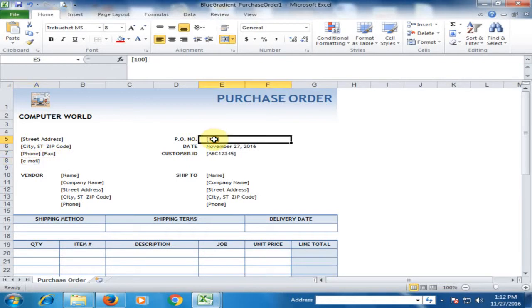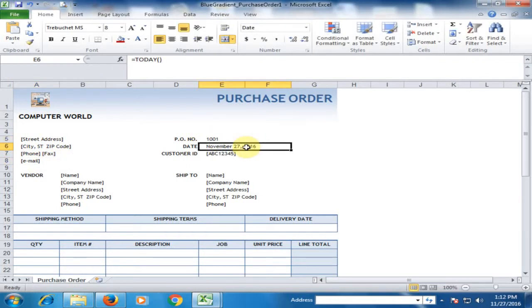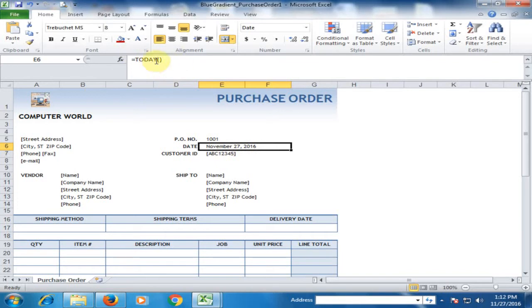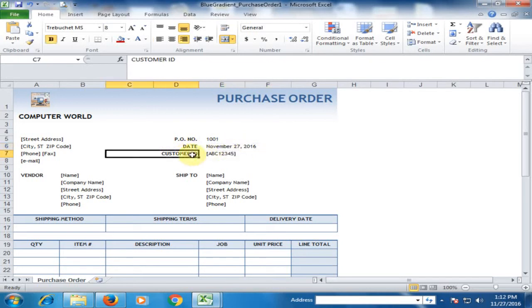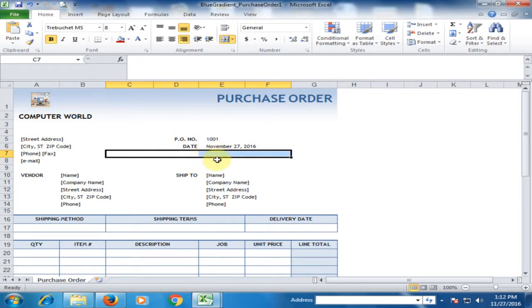If you have a PO number, type it here. The date automatically displays today's date because there is a TODAY function. Today is the 27th, so it displays that date. If you have a customer ID, type it; if you don't, just remove it.